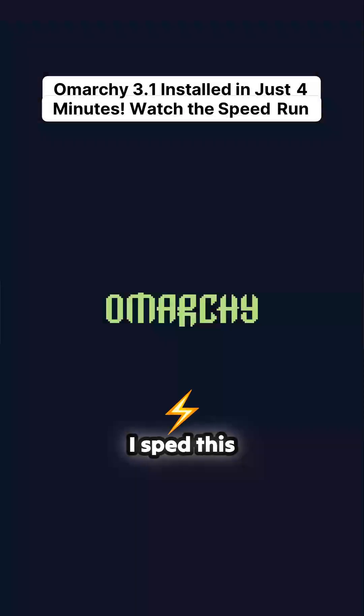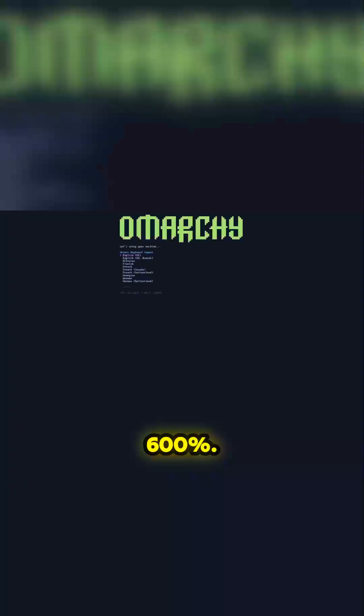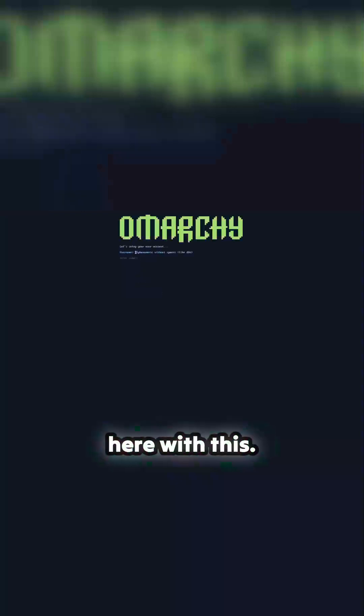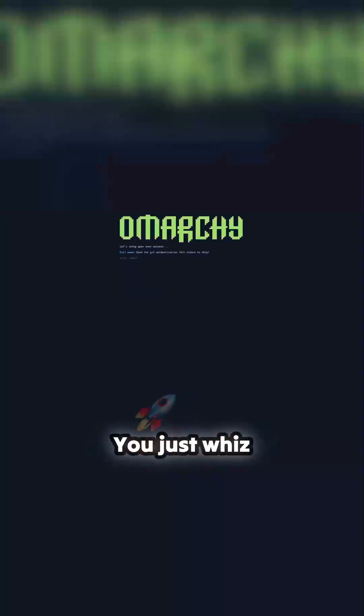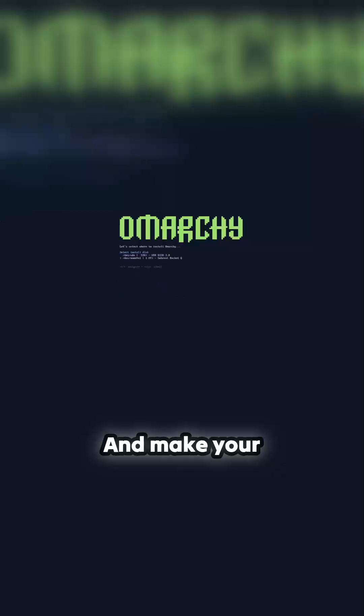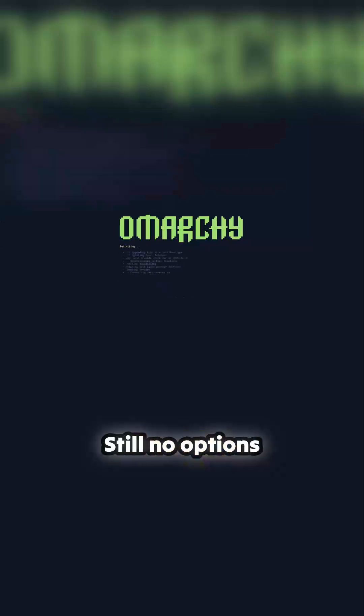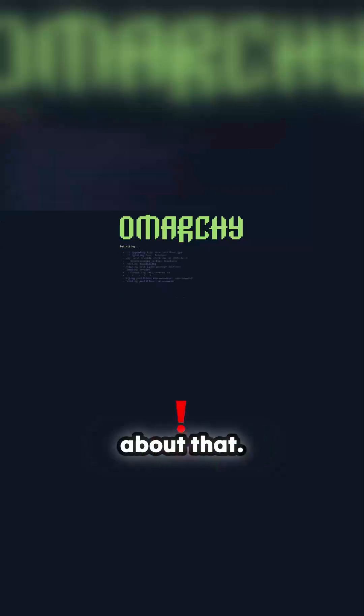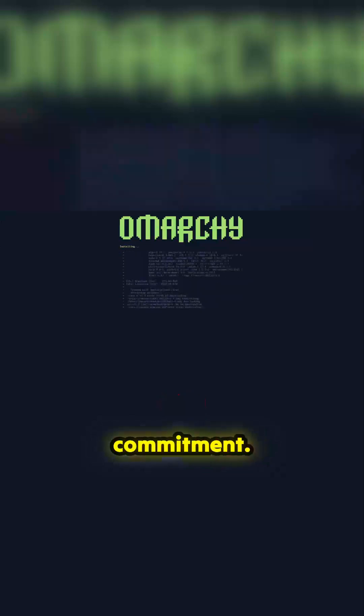Okay so I sped this up, I think it's 600%, but nothing's really changed with this. The install is pretty standard, you just whiz through it and make your selections. Still no options for dual boot. I don't care about that, I love the fact that it's total commitment.